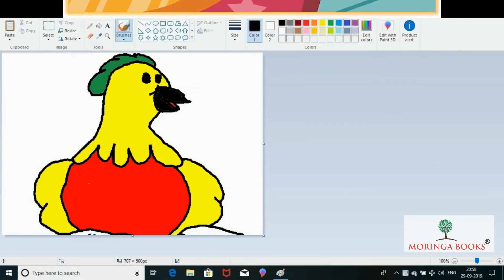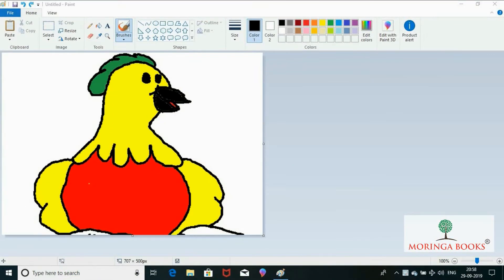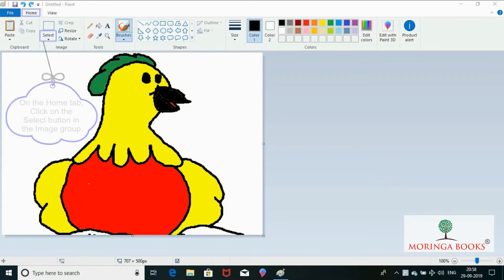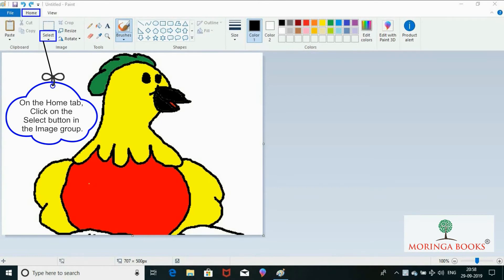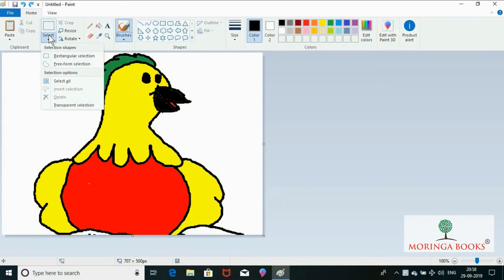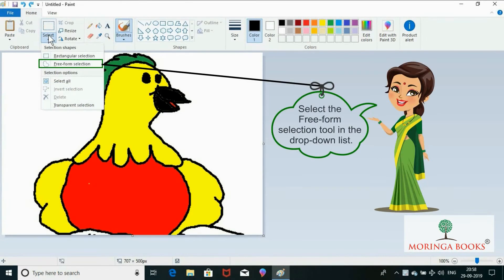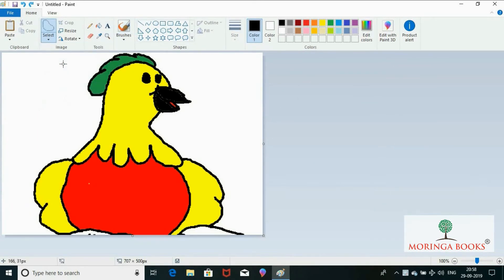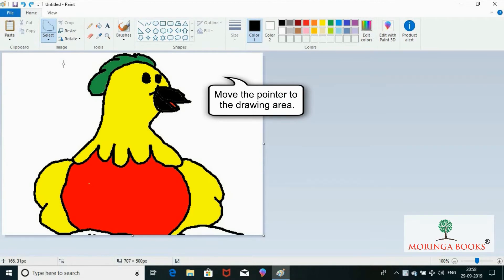Hello students, in this video we will learn free form selection in MS Paint. For this, on the Home tab, click on the Select button in the Image group and select the Free Form Selection tool in the drop-down list.